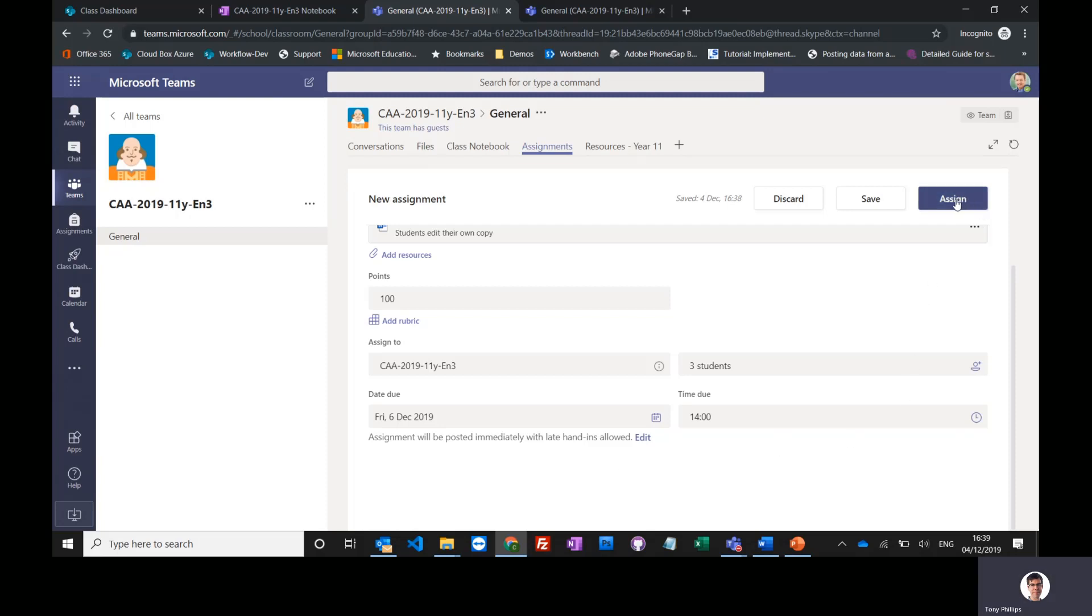So as soon as I click the assign button, that will send it to those students. If they've got the app installed on their phone or tablet, they will get an instant notification, and otherwise they'll see it when they log into Teams. They'll again go to assignments and see all their assignments aggregated up.